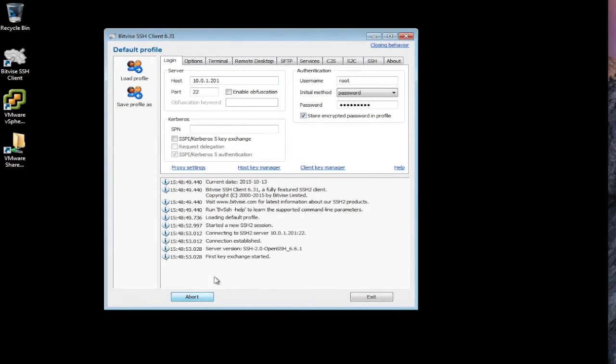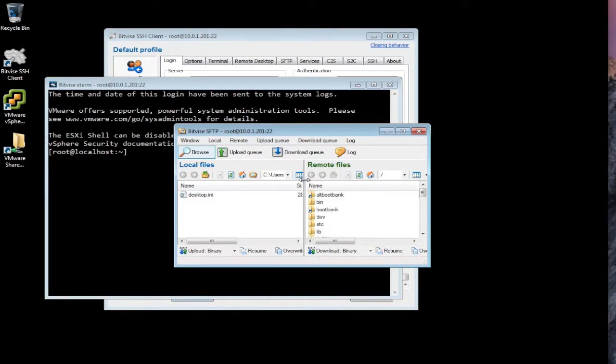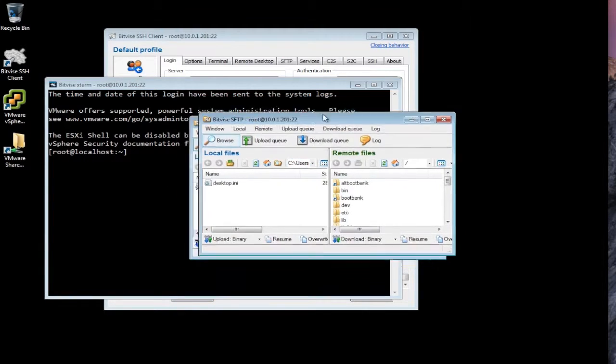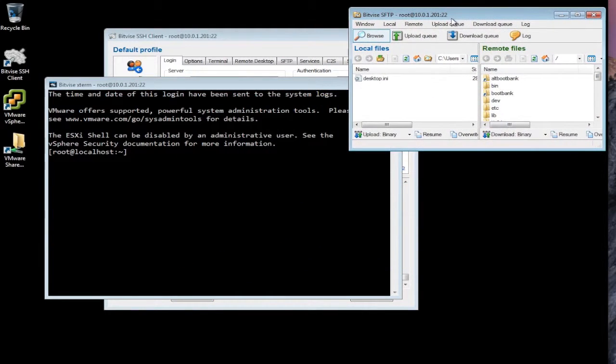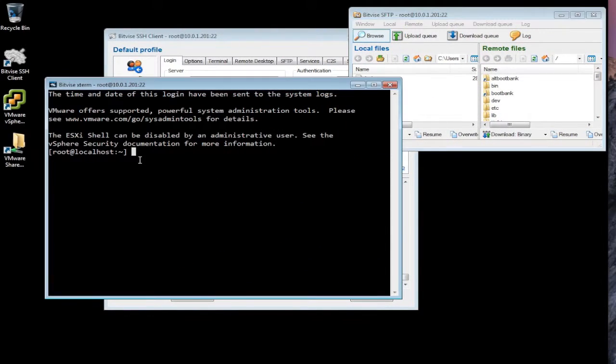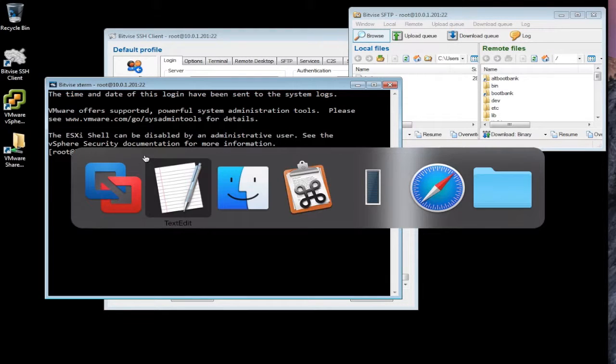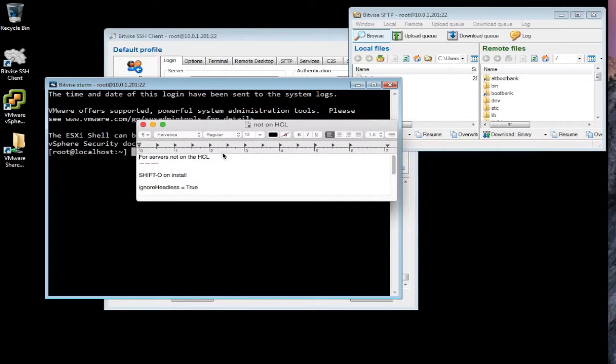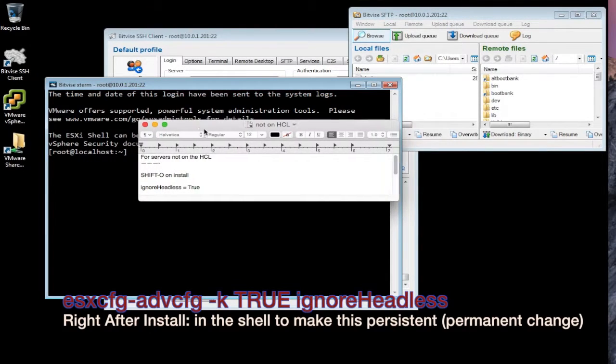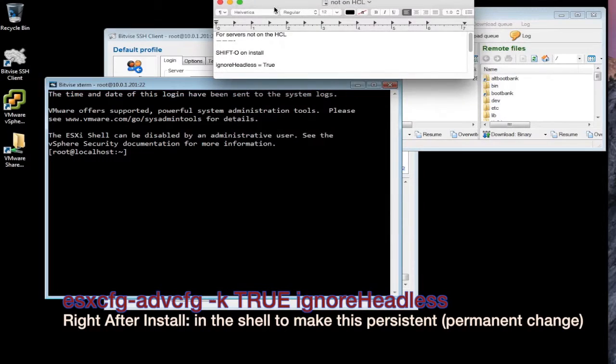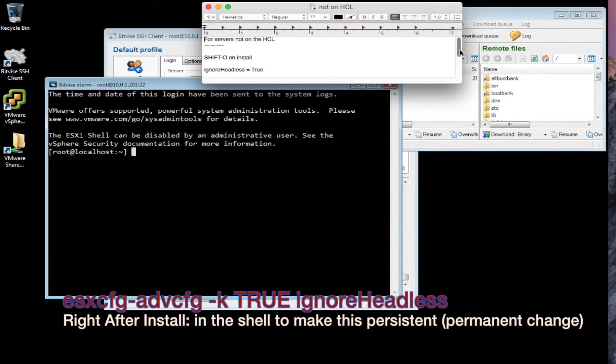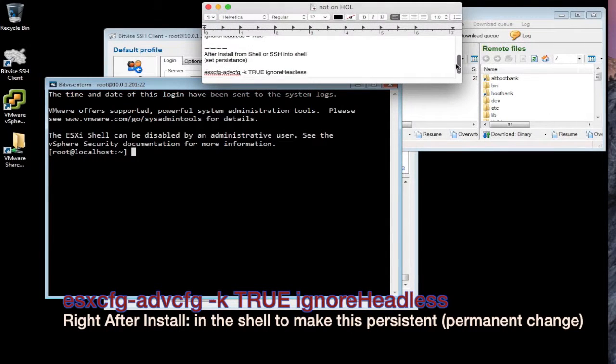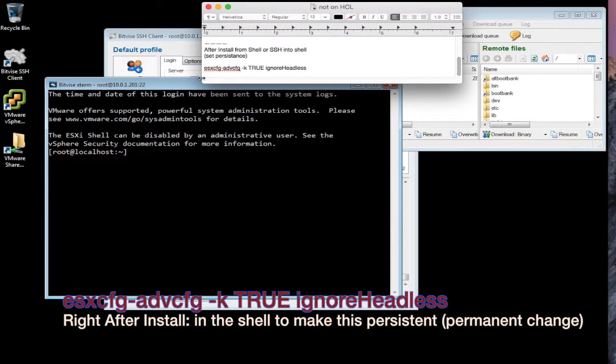Unless you're using some serial port monitoring, but it's too complicated to go through that. Best to have a video card in there. So after you've installed it, either get to the shell on the console that the video card is still installed or SSH into the shell.